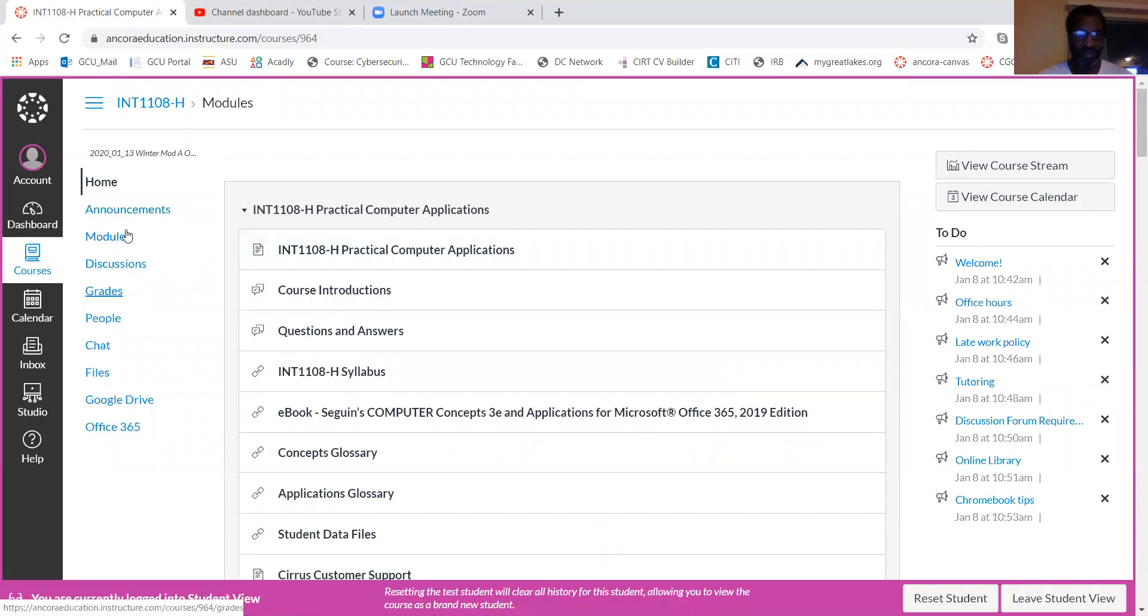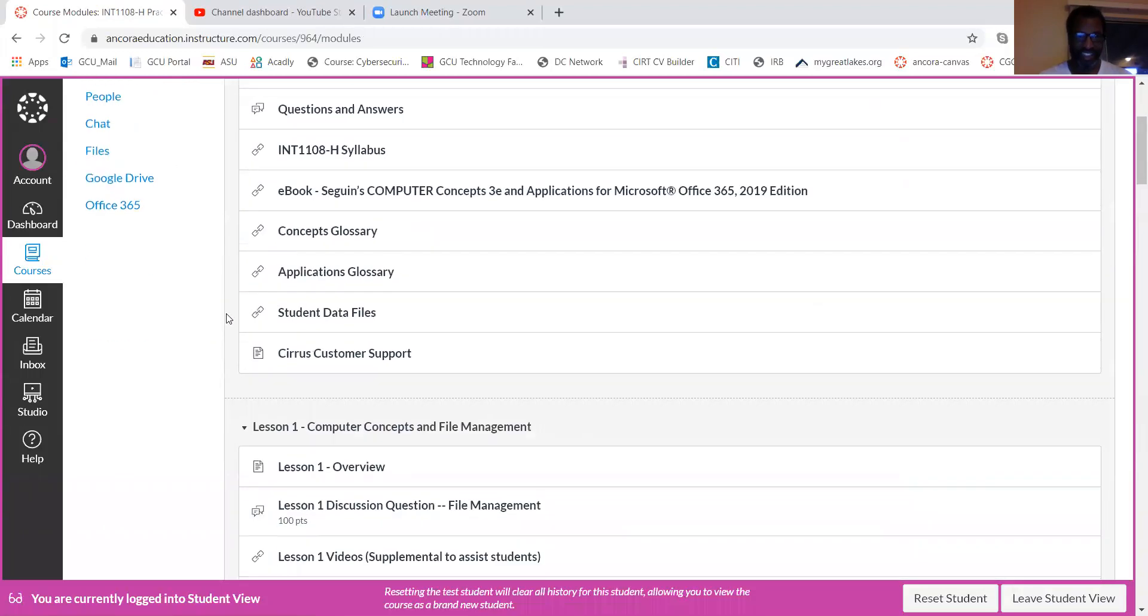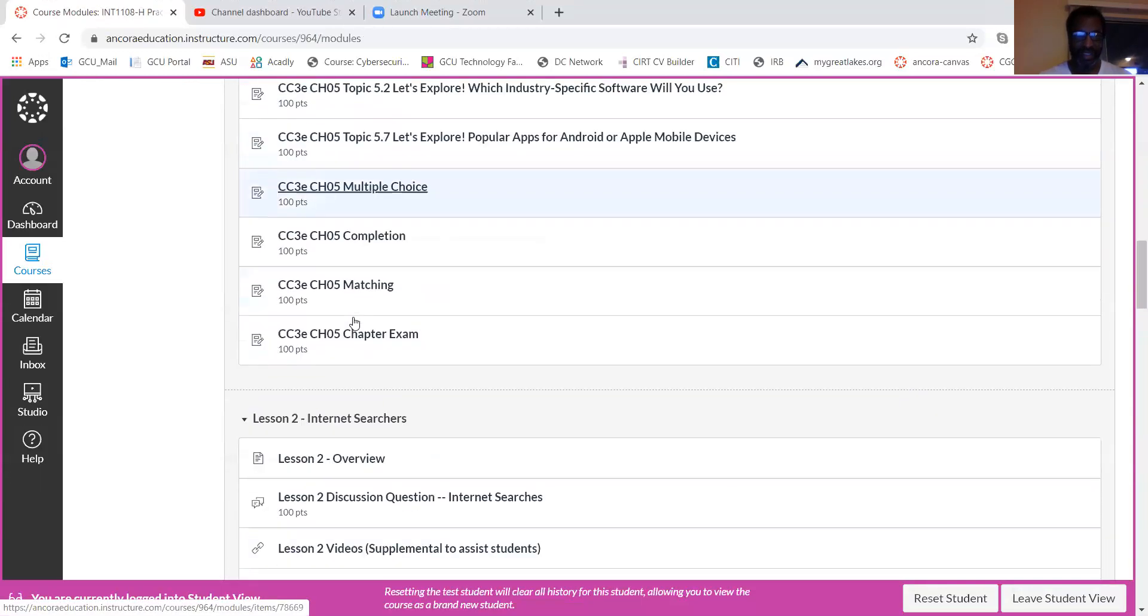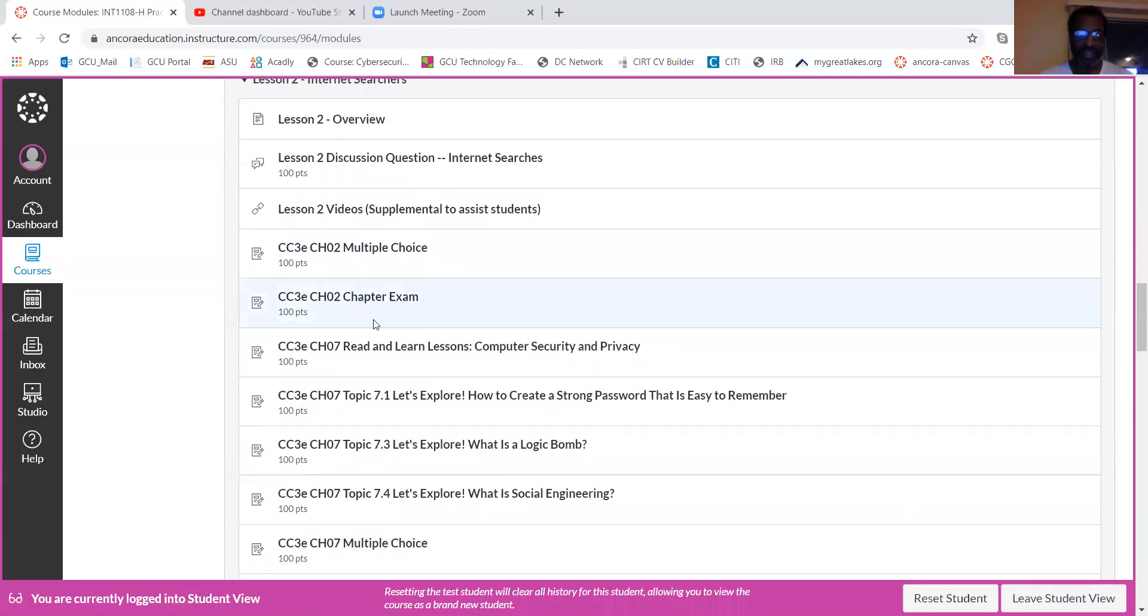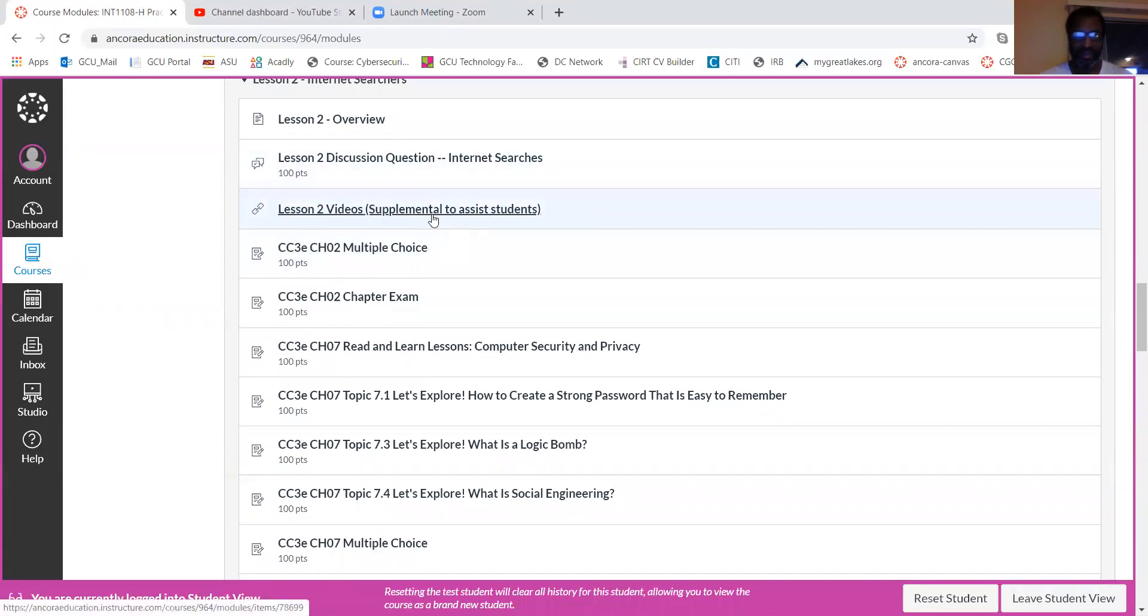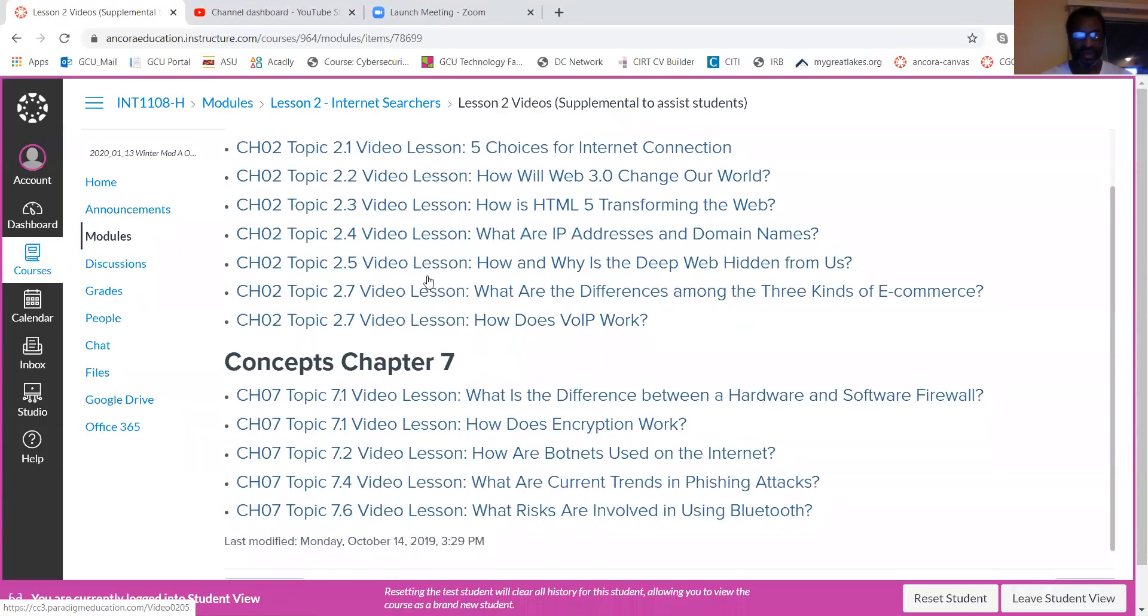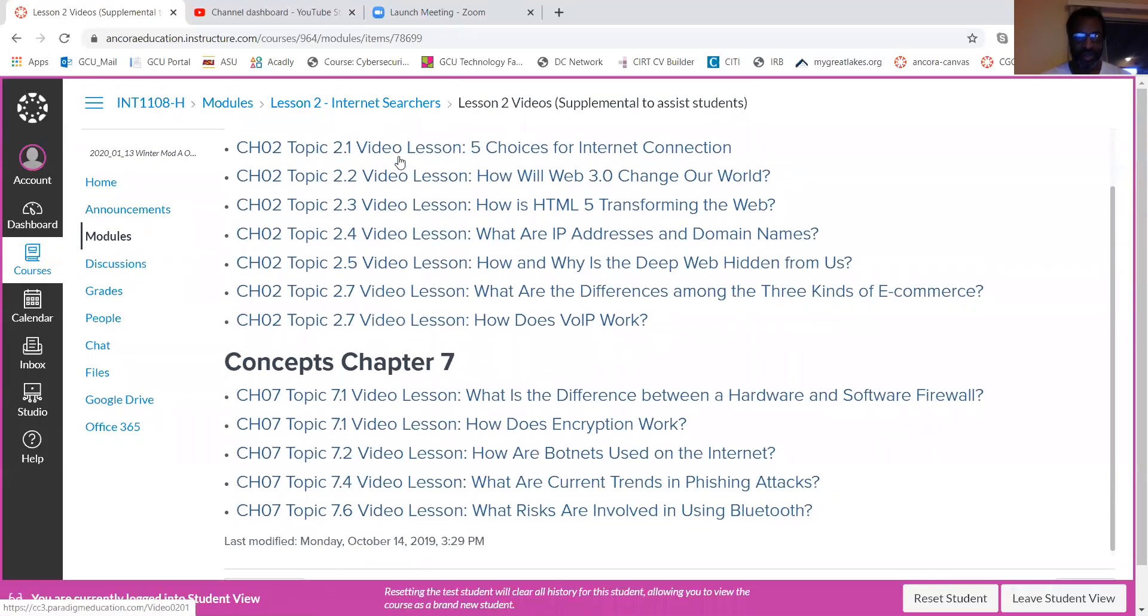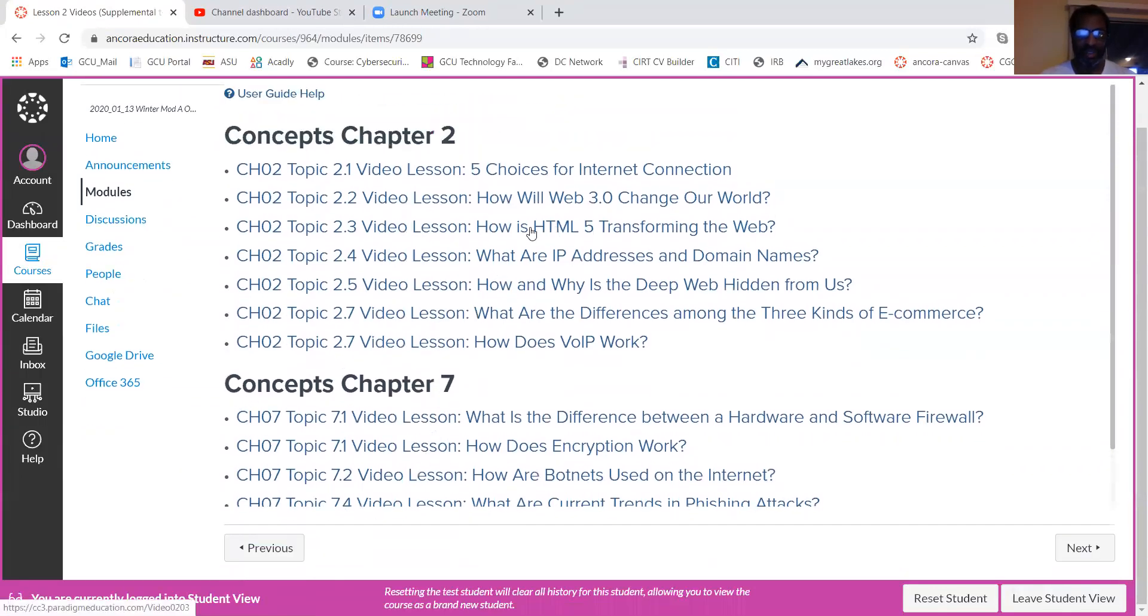If you're not used to the environment, it's easy to navigate. I would recommend just sticking with the modules because it will highlight everything that's due for the week. Once again, Lesson 2 has supplemental videos. Definitely recommend clicking on those. It'll go through all the videos for the assignments that are due that week, so for Chapter 2 and Chapter 7. Please click on those videos, they're all very helpful.